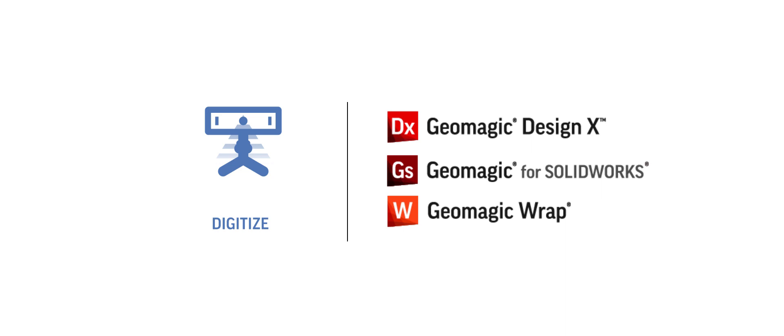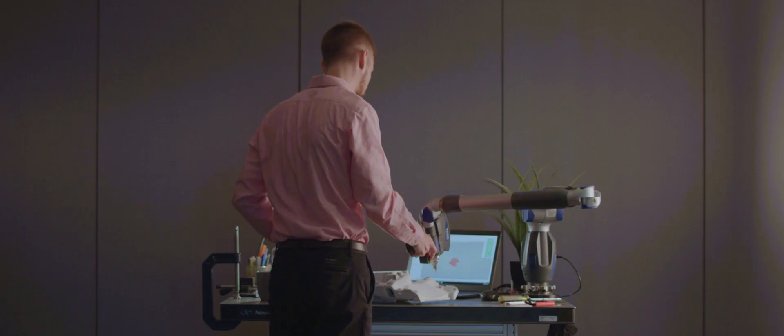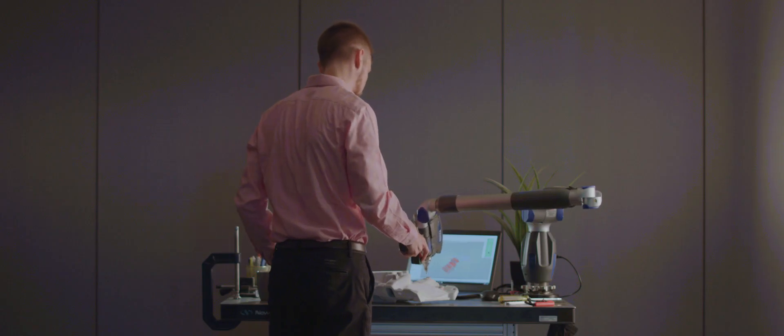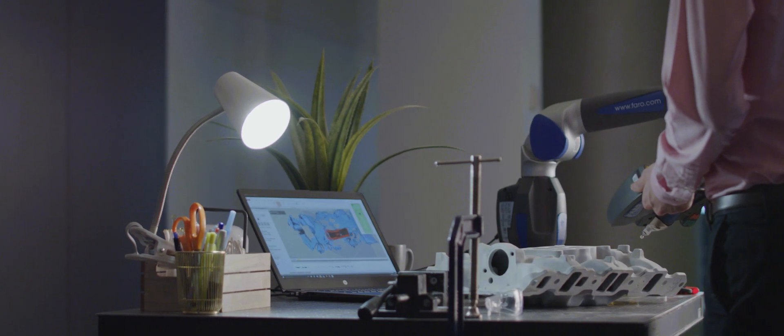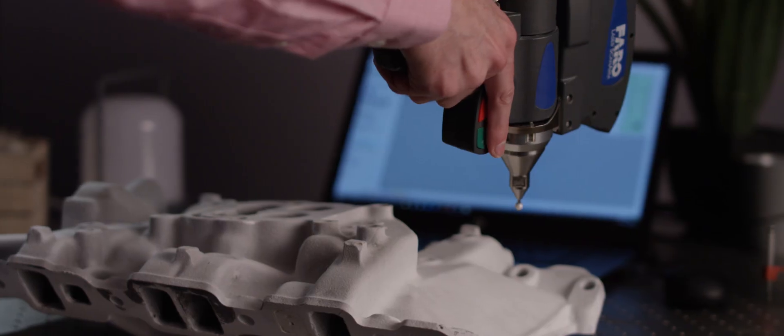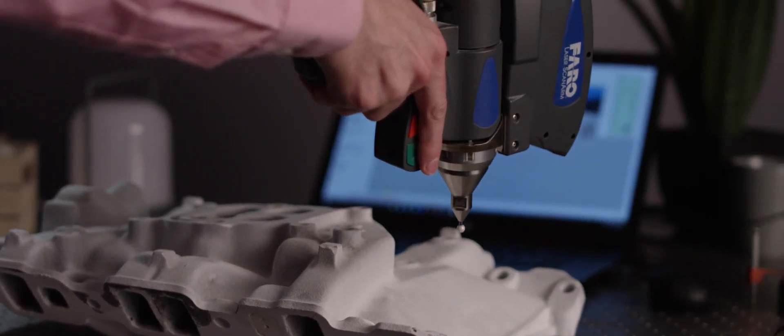Whether you're looking for the whole reverse engineering package of Geomagic DesignX, the surfacing expertise of Geomagic Wrap, or prefer to stay in your familiar SOLIDWORKS environment using our Geomagic plugin, we give you the fastest path from scan data to 3D model.